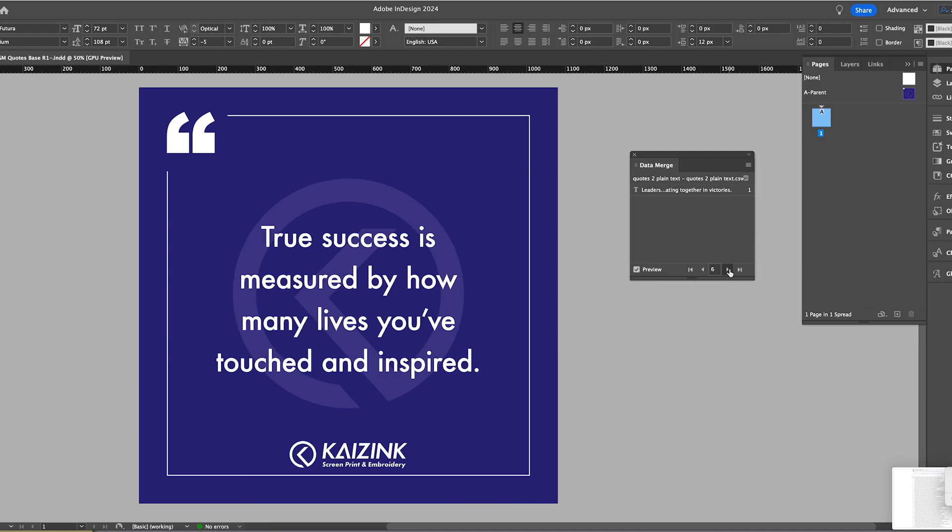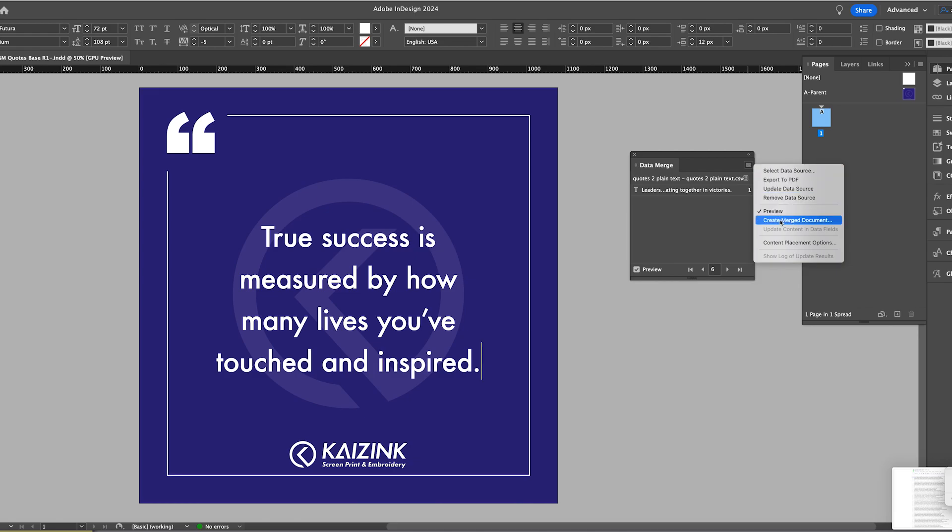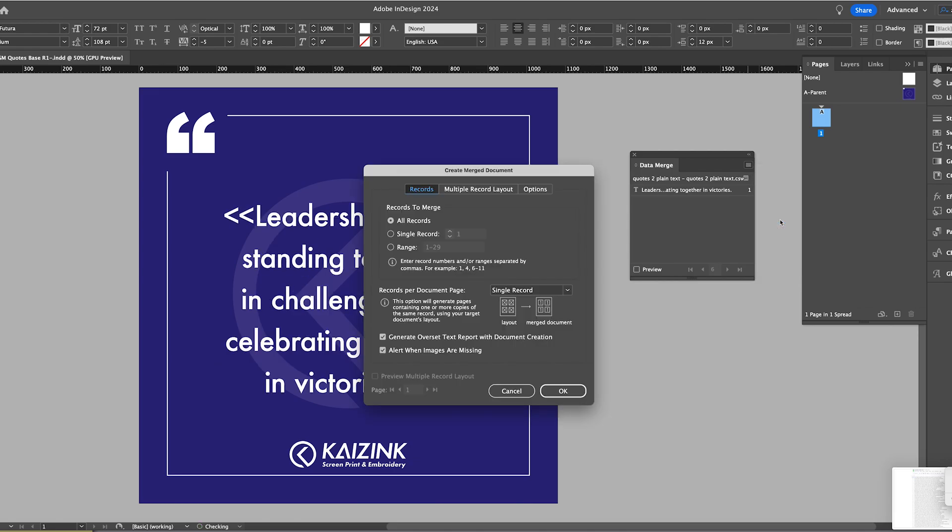And they're looking decent so I'm just going to go up here and say Create Merged Document. And then all of the settings here are what I need. I don't need to change anything. So I'm just going to go ahead and hit OK.